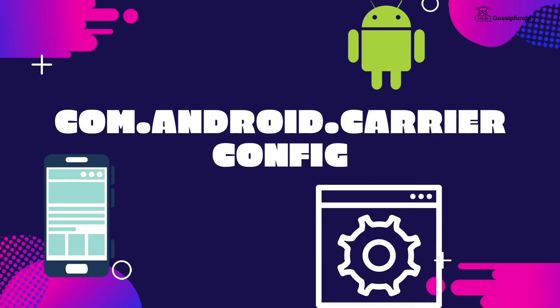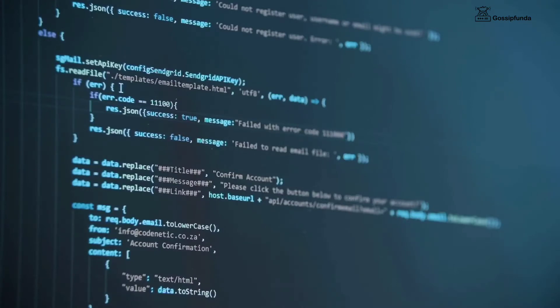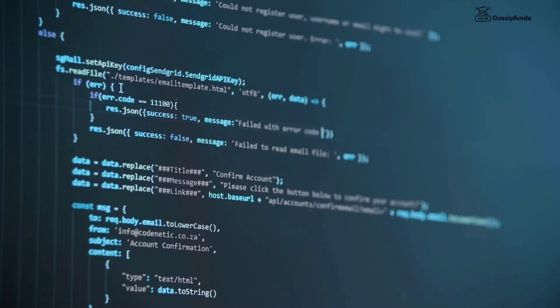Hello everyone, I am Devranjini from Gossip Panda. Welcome back to our channel. In today's video we will talk about com.android.carrier config. You must have seen this application running in the background and wondered what it is, how it proves helpful for your Android device, whether you should delete it, what happens if you force stop it, and whether you should install it explicitly. Let's get into the video as I address solutions to these doubts.